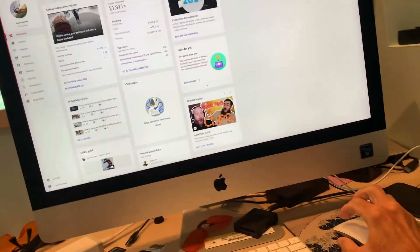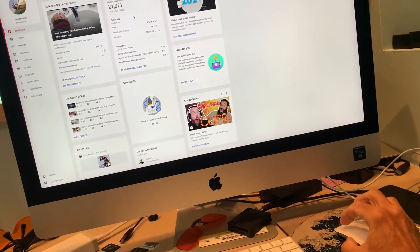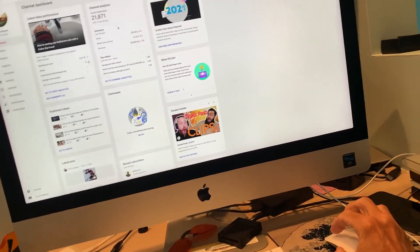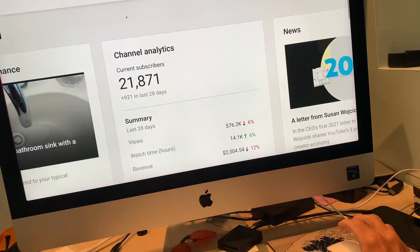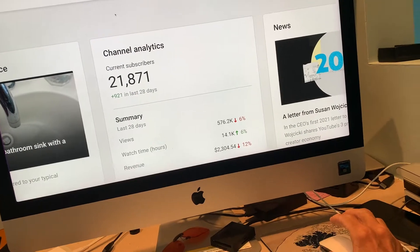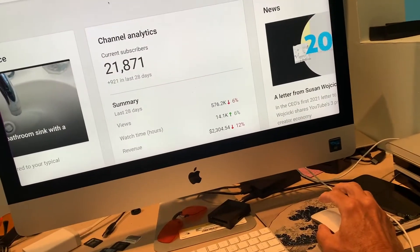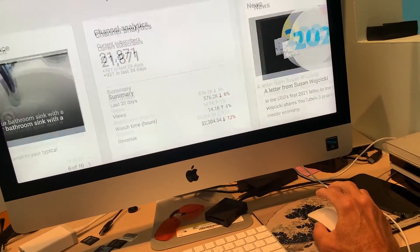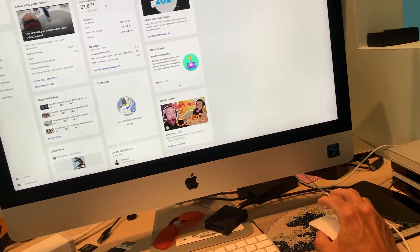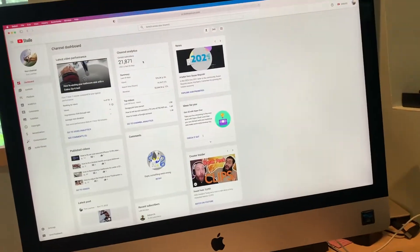All right, you're on your computer and this happens. And you're like, why'd that happen? So here's the thing.